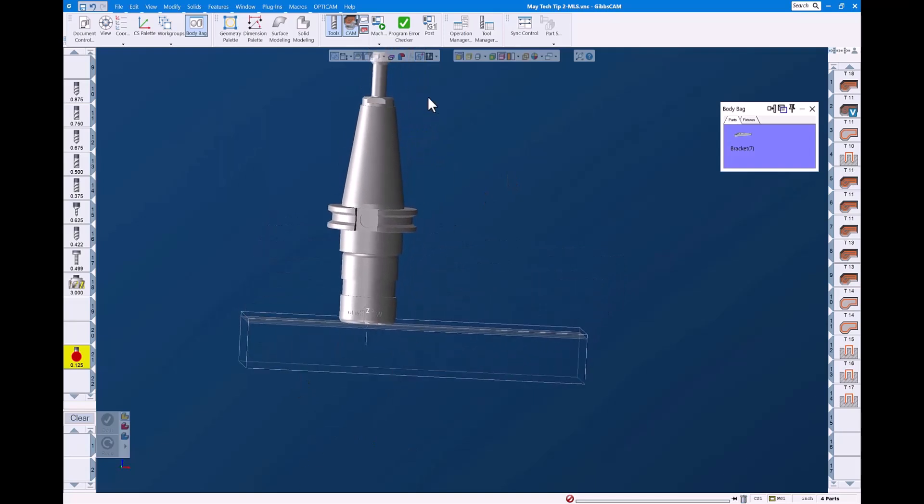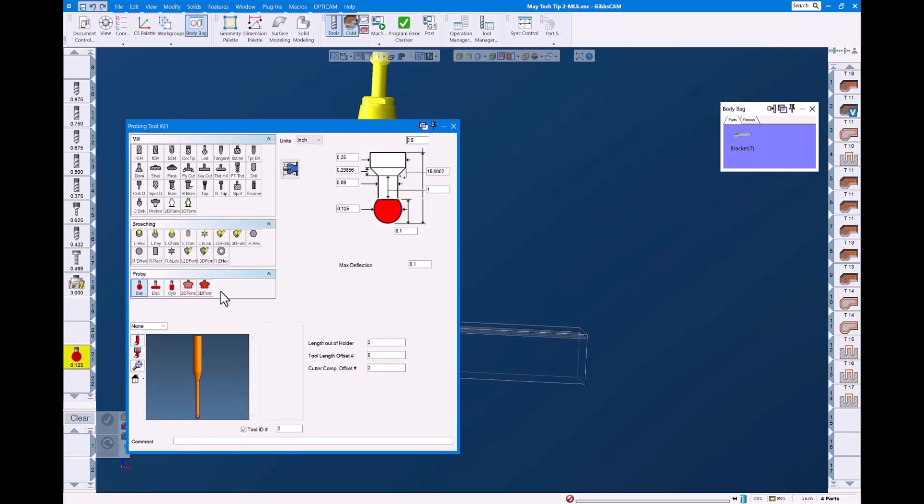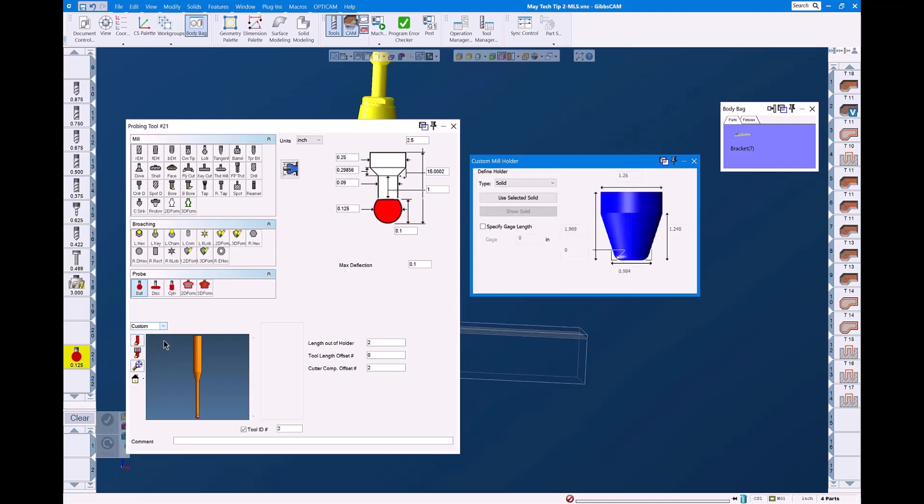We can go ahead and assign it to the tool. We'll highlight the assembly. We're going to attach it to our stylus. Under here, we're going to go to custom. Under custom, we have three selections: solid, profile, which under profile you could use a DXF file or draw your custom tool holder in GibbsCam, or you can also do parametric, which is like the icon to the right where you just fill in the values to create a parametric.